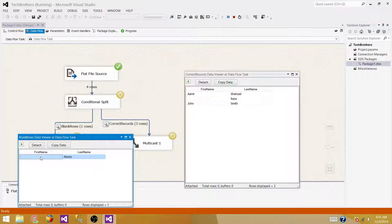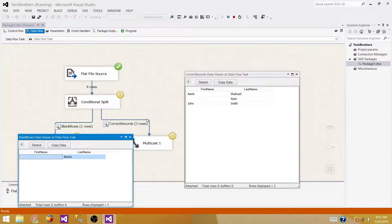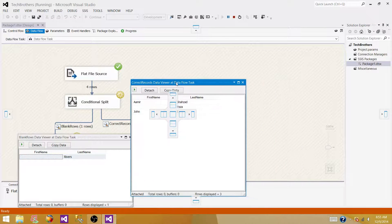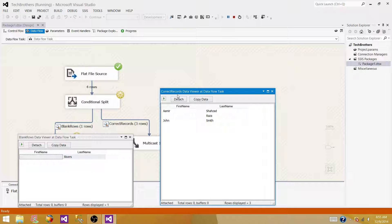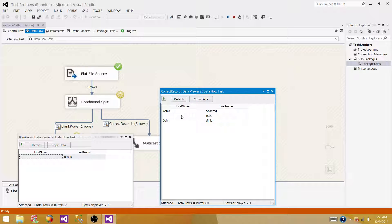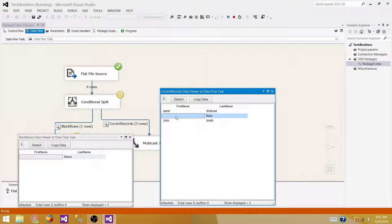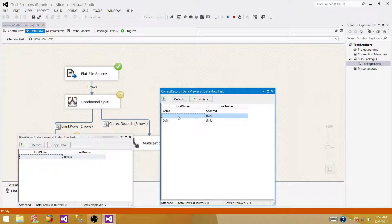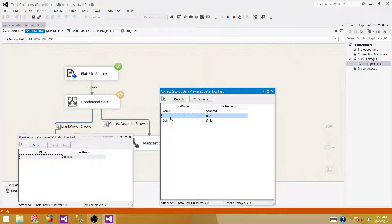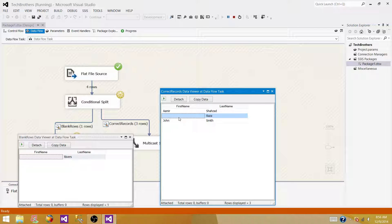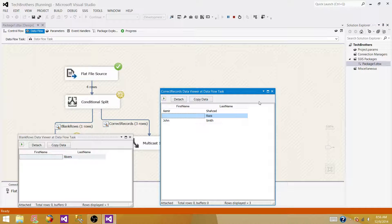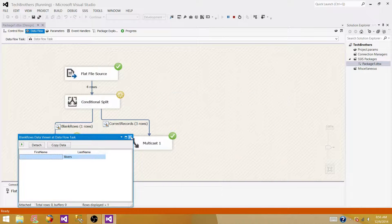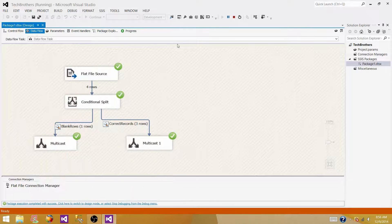But, if we look at the other data viewer here, what is happening here, correct records, it is also redirected to the correct rows output, as there are multiple blank values, we have added in the first name, so, the comparison is not correct, even these are multiple blank values, they should be redirected to the blank rows, so what went wrong, let's go back.